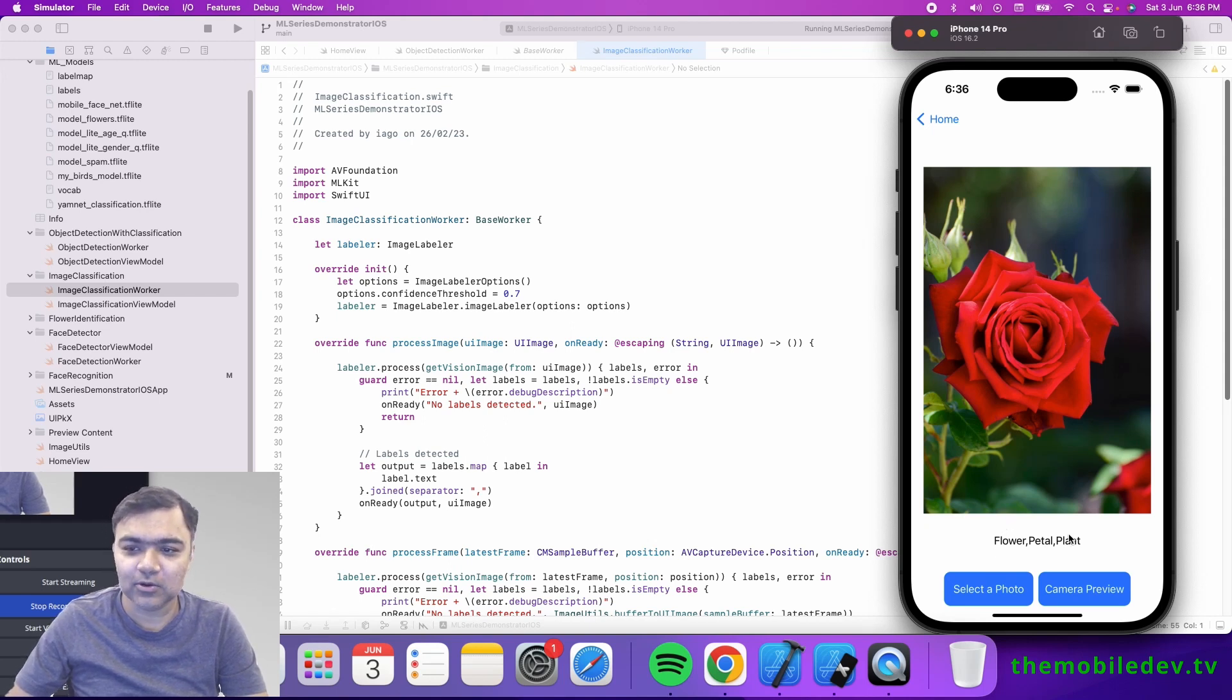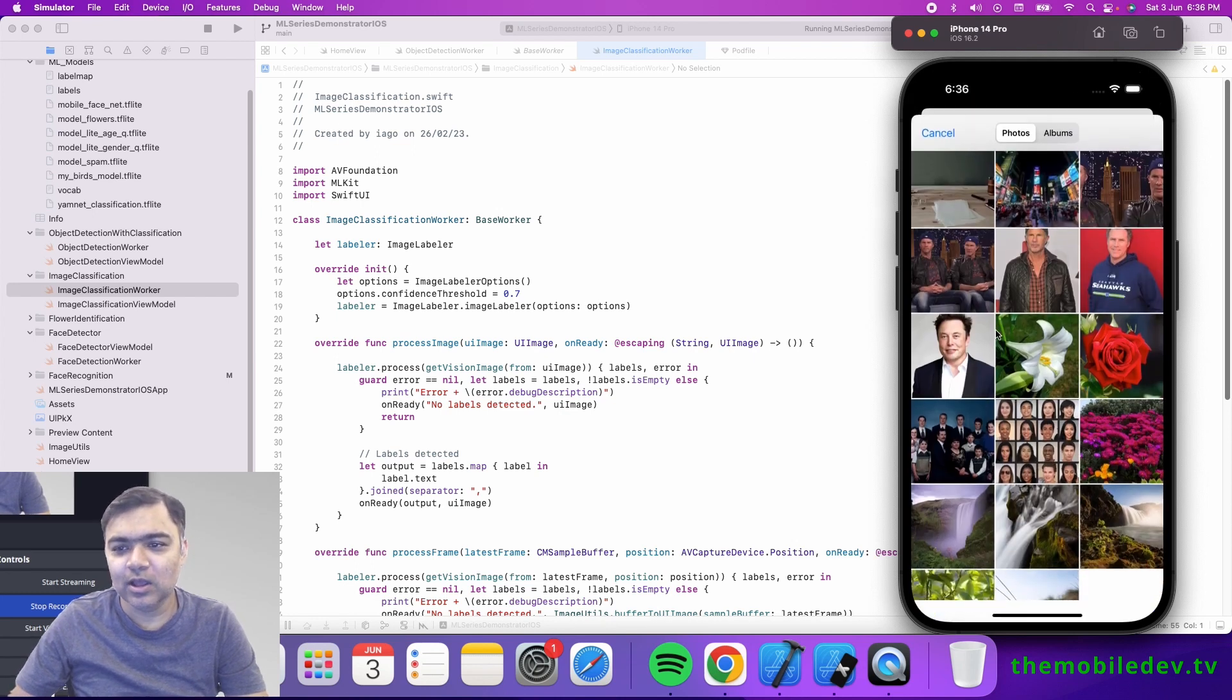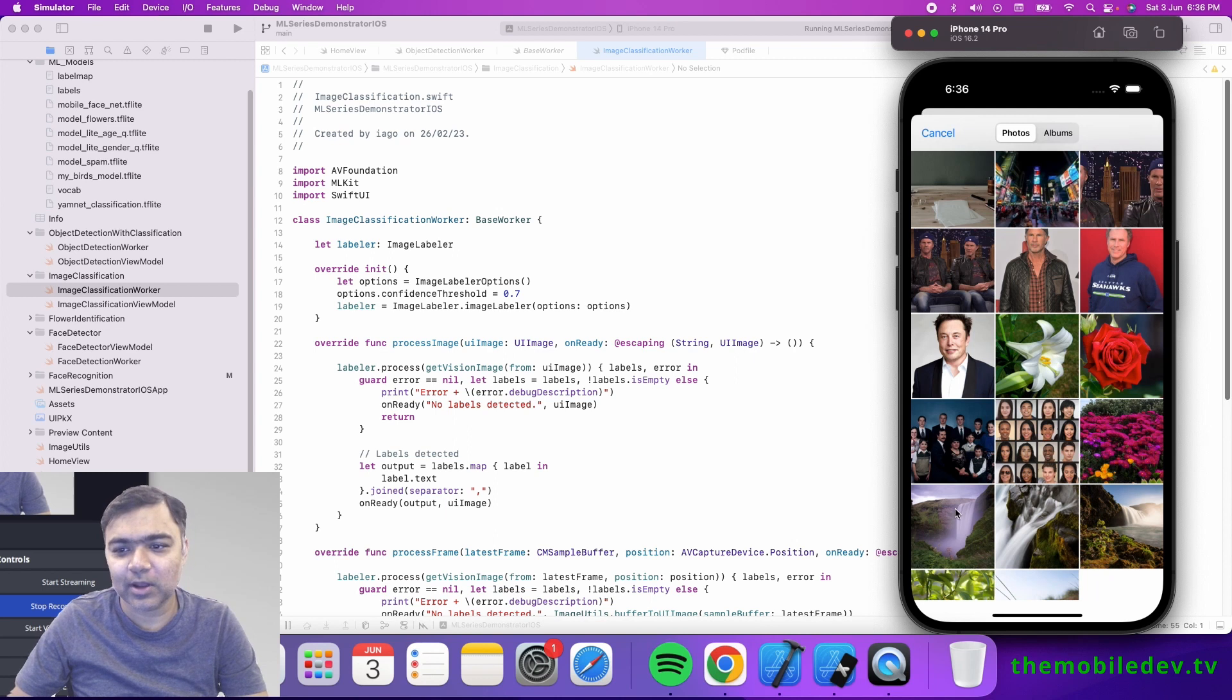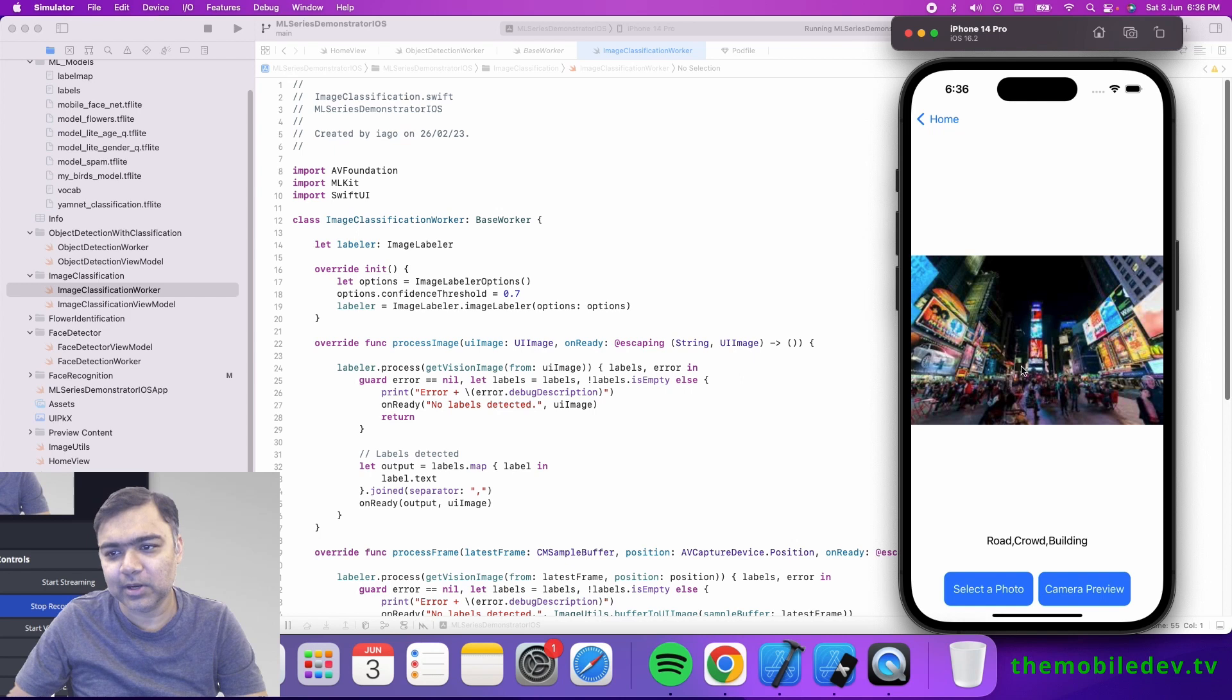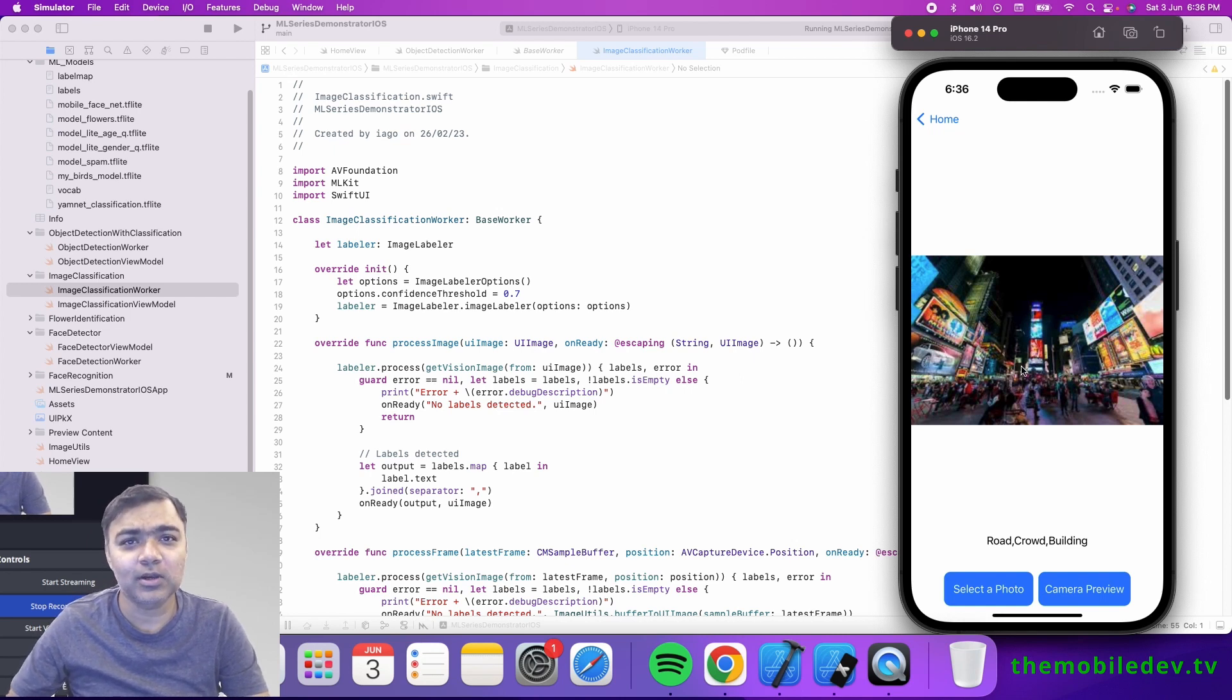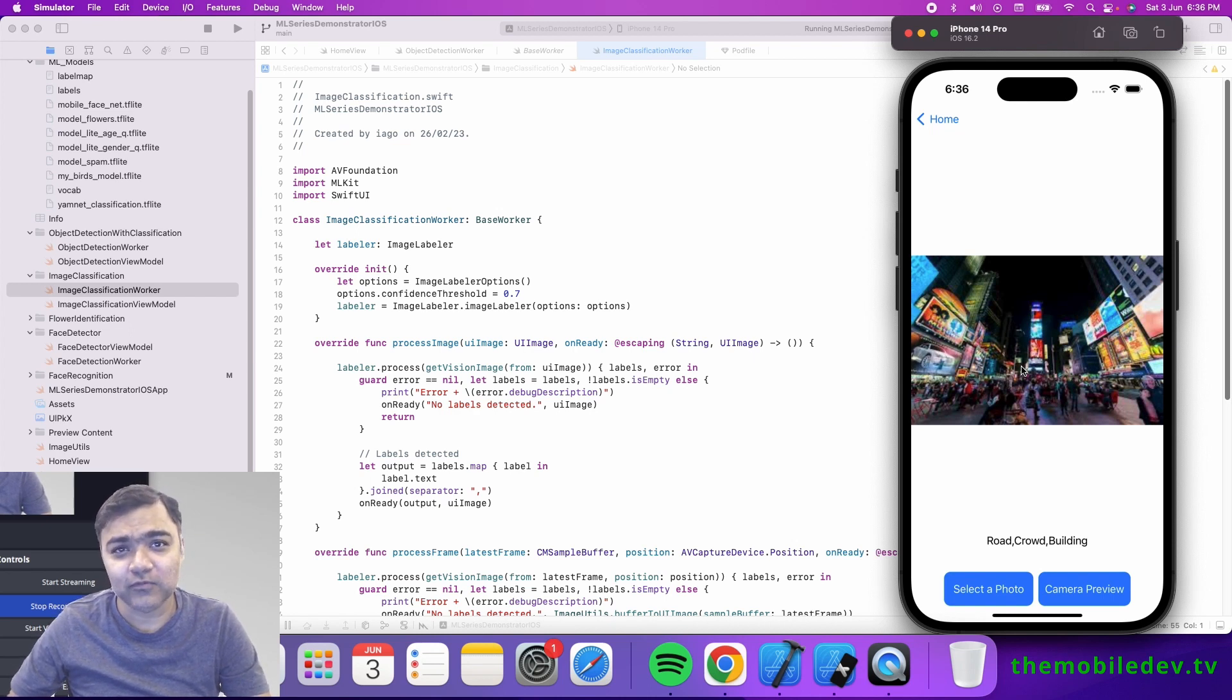It's just classifying the photos on what kind of objects there might be. If I take this, it will show road, crowd, and building. It's just trying to identify what it can see in these images. This is image classification for photos as well as video streams.